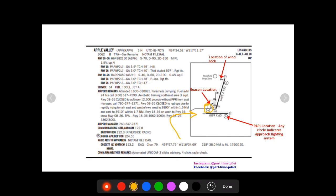And then finally you're gonna have the windsock. If you can see it's a little kind of triangle diagram, and that's just gonna tell you the location of the windsock. So if you need to fly over the airport to get the winds before your landing, you'll know where to look.